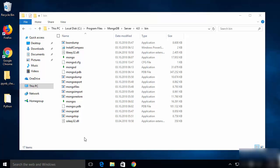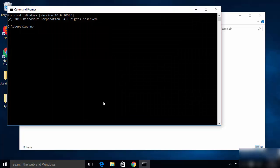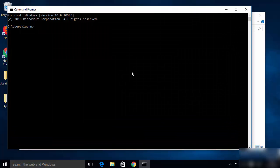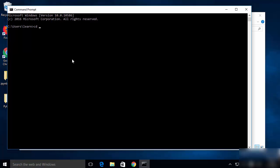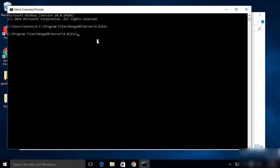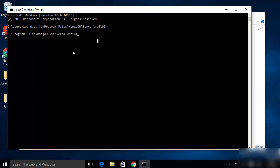To start MongoDB you need to run the file called mongod, and to open the MongoDB client you run the file called mongo. Copy the path to the bin folder. To run the mongod command, right-click the Windows icon and choose Command Prompt. In the command prompt, cd into the bin folder by pasting the copied path and pressing Enter.